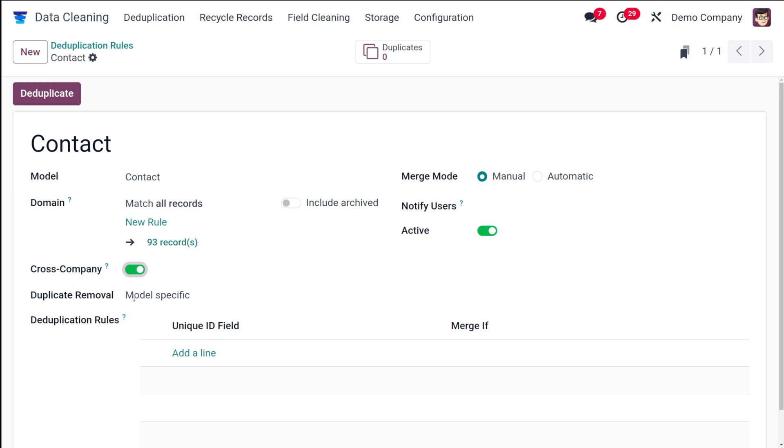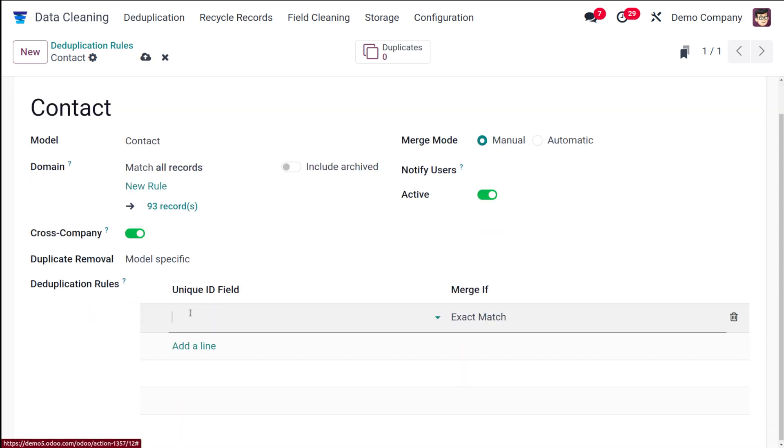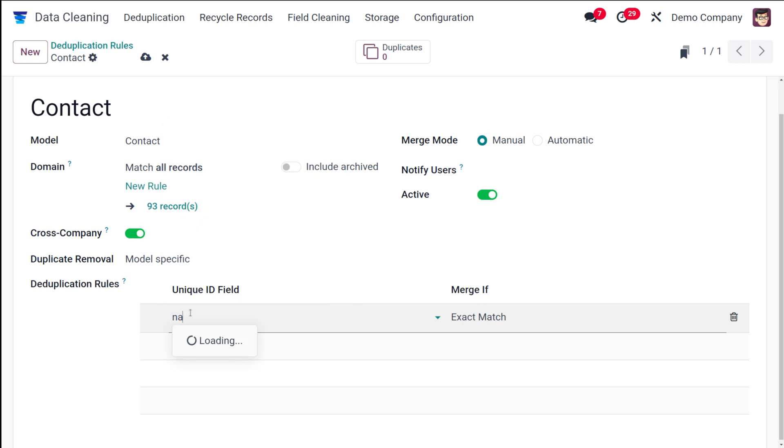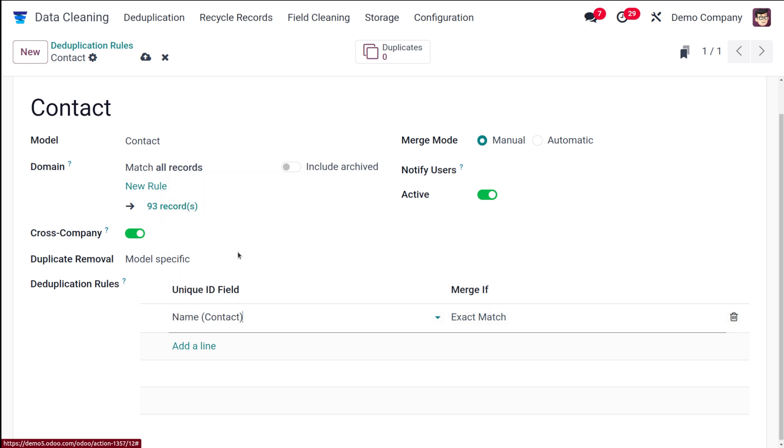The duplicate removal is based on a model specific, and here is the important part where you have to specify the deduplication rules. I'm giving it as name. Company name, contact name, whatever it is I'm just putting the name. It should be exact match. Let's try only with the name.